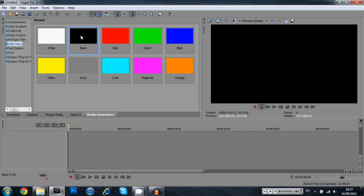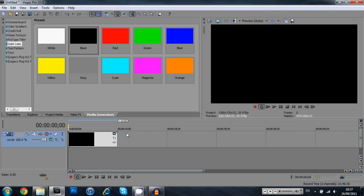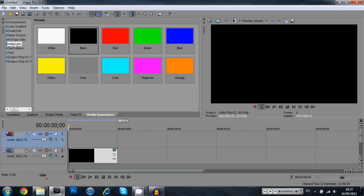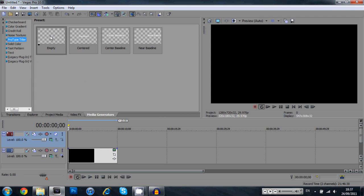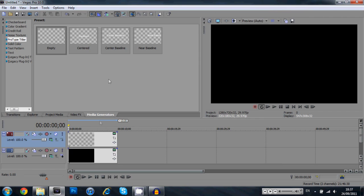We're going to go into new and come down to the media generators. We're going to drag down a black background, right click, insert a video track and come over here to the prototype titler. Drag down empty and there we go.